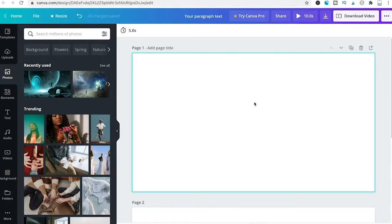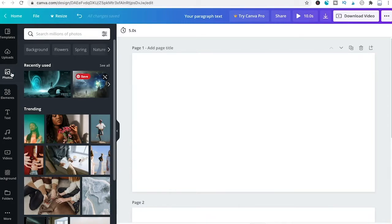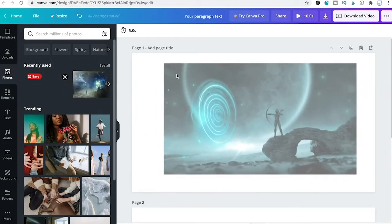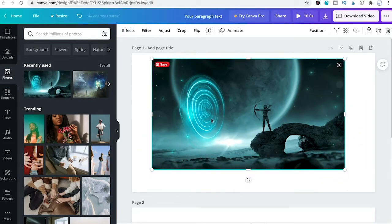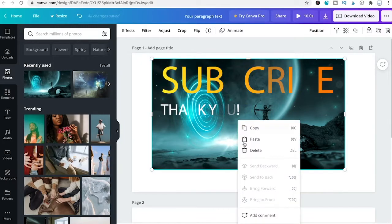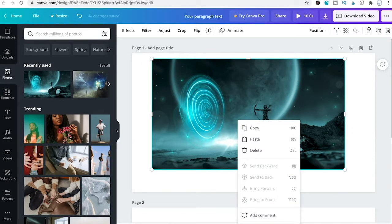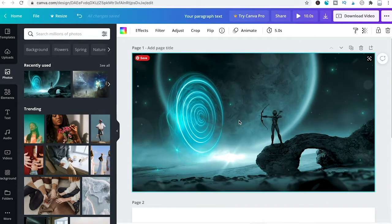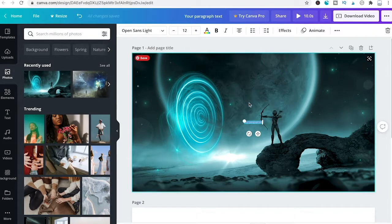Now let's look at how to animate text over multiple slides. First, go into the photos library, choose a random picture, drag and drop it inside the project, right click it, and set image as background. Then press T on the keyboard to add text.